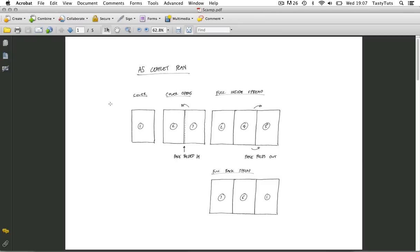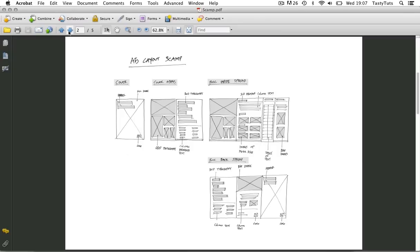So next on page two of the PDF I started to think about layout. After reading all the text and looking at the images it was time to think about how they would be placed on the page. But how and where would I place them?